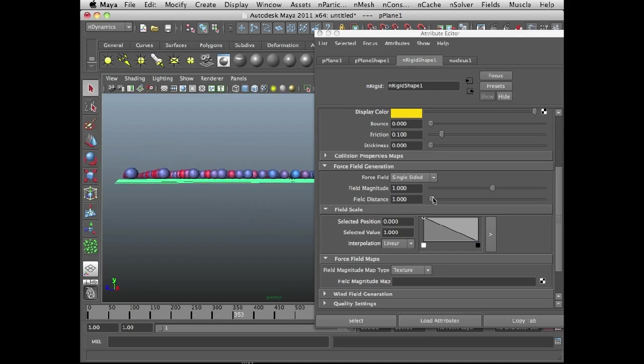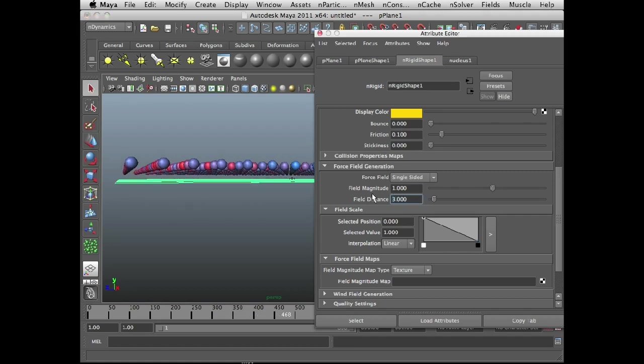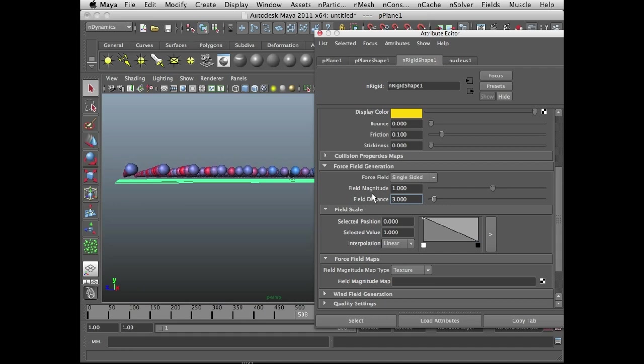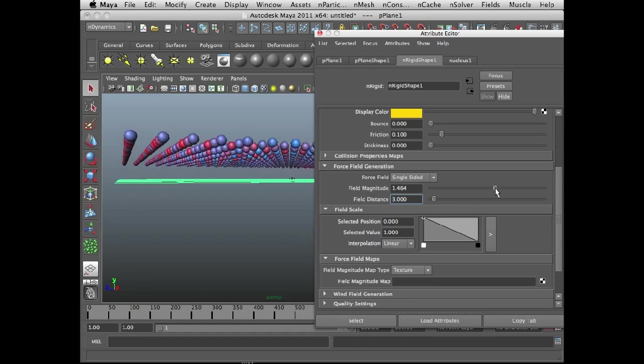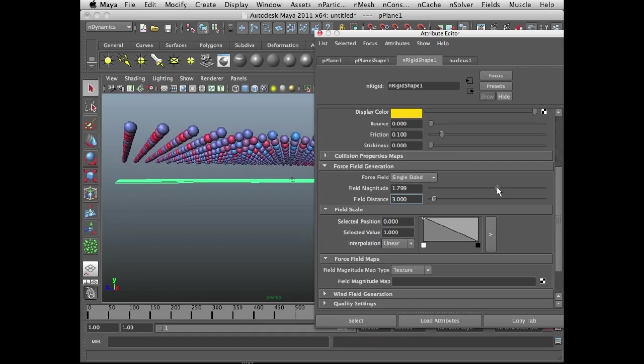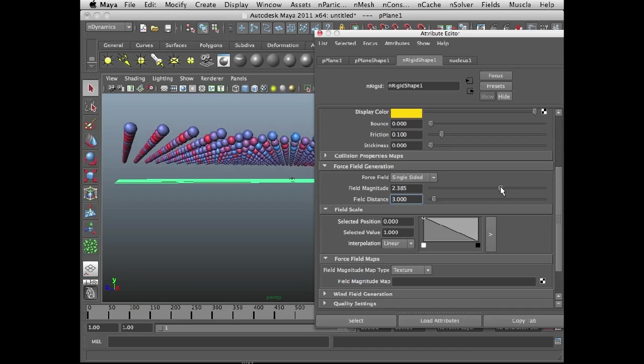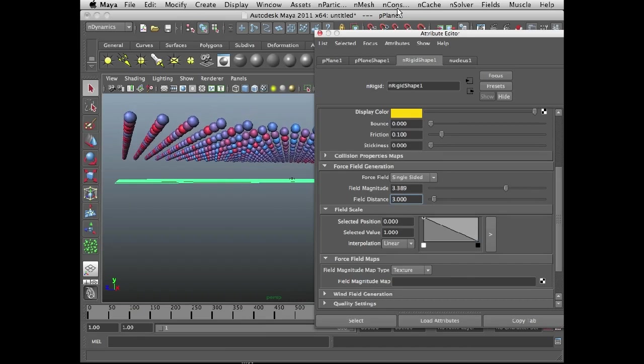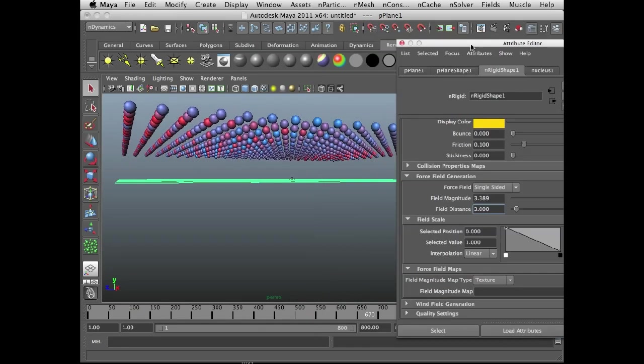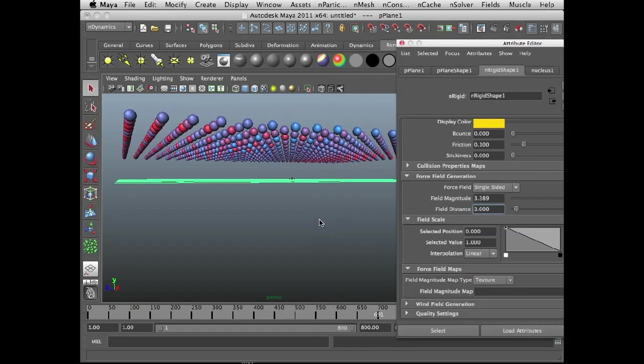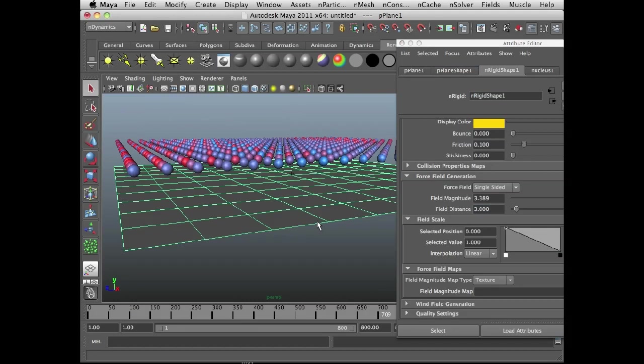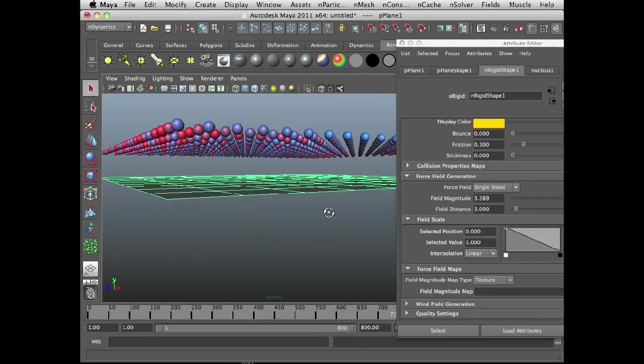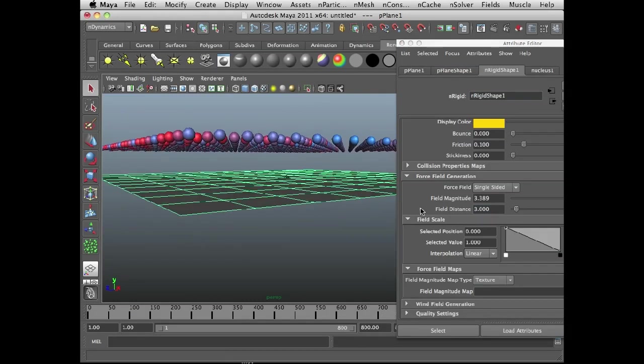If I increase the field distance to say something like 3, you'll see the n particles are now rising. And I'm going to actually increase the strength, the field magnitude. As I increase the magnitude of the field, you can see how they rise even more because more force is being applied to the n particles.